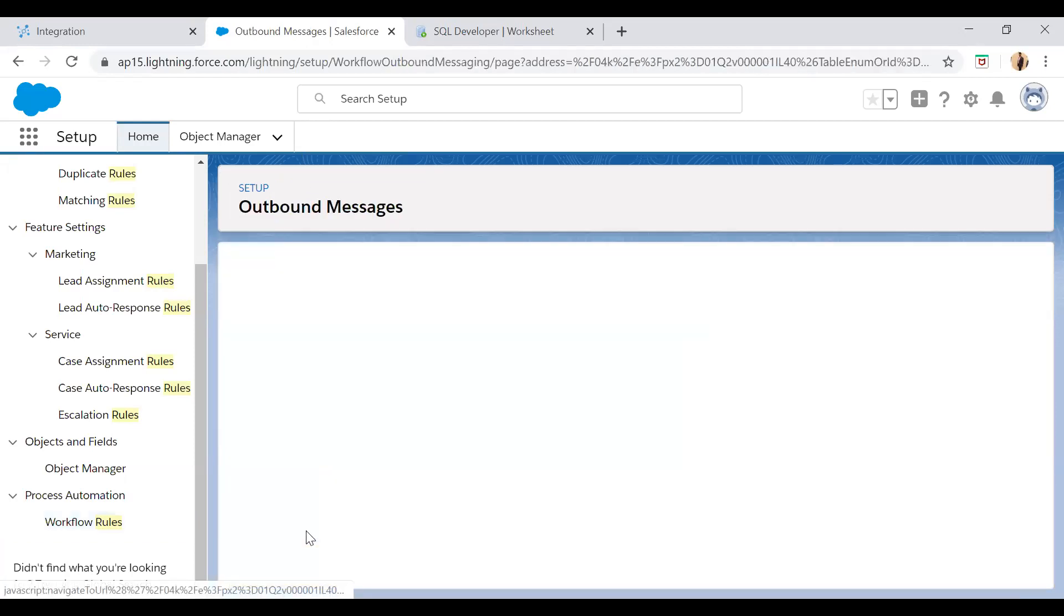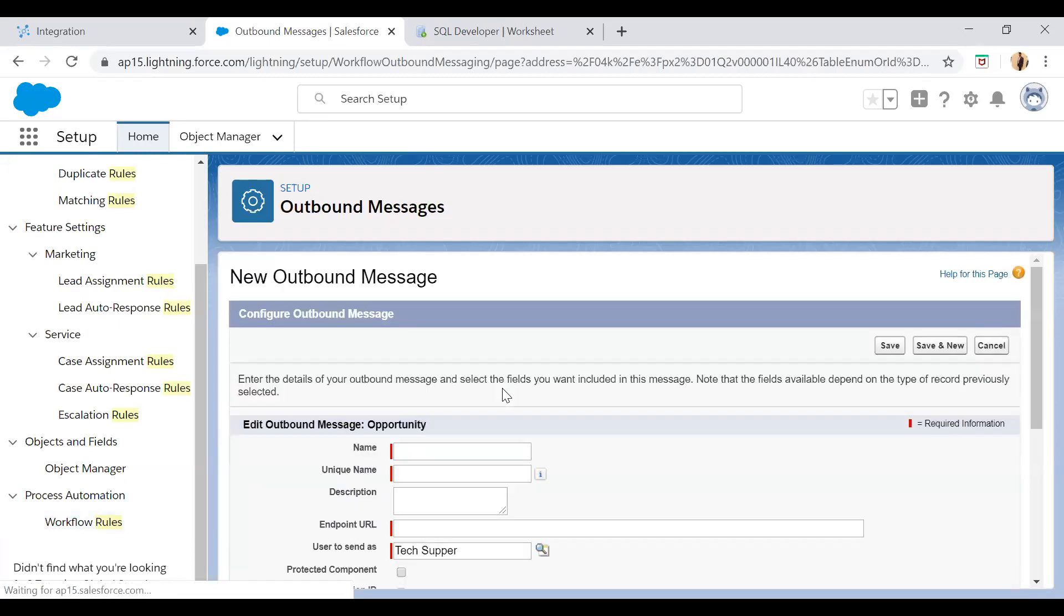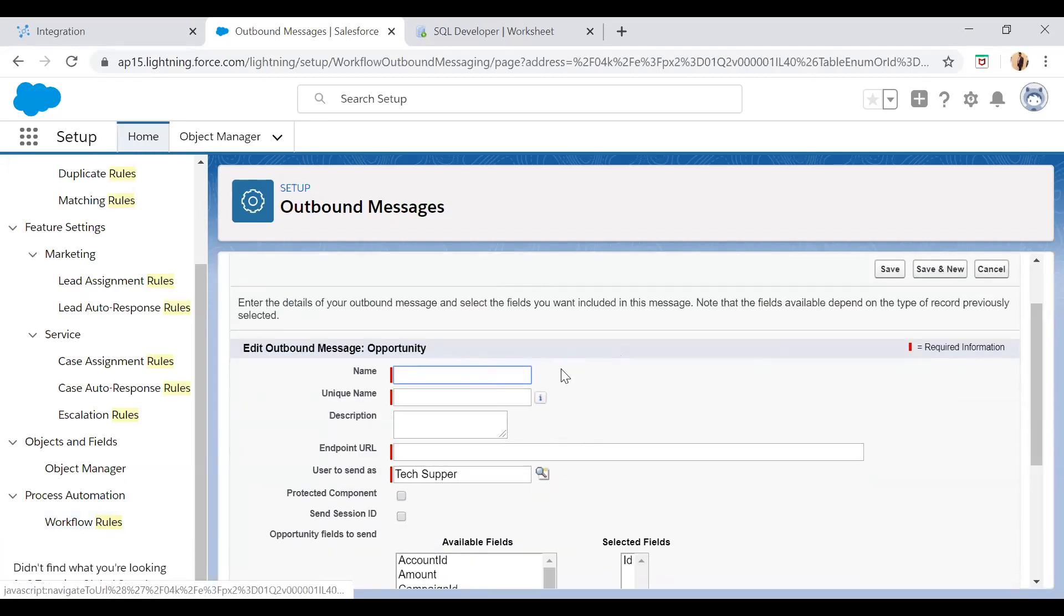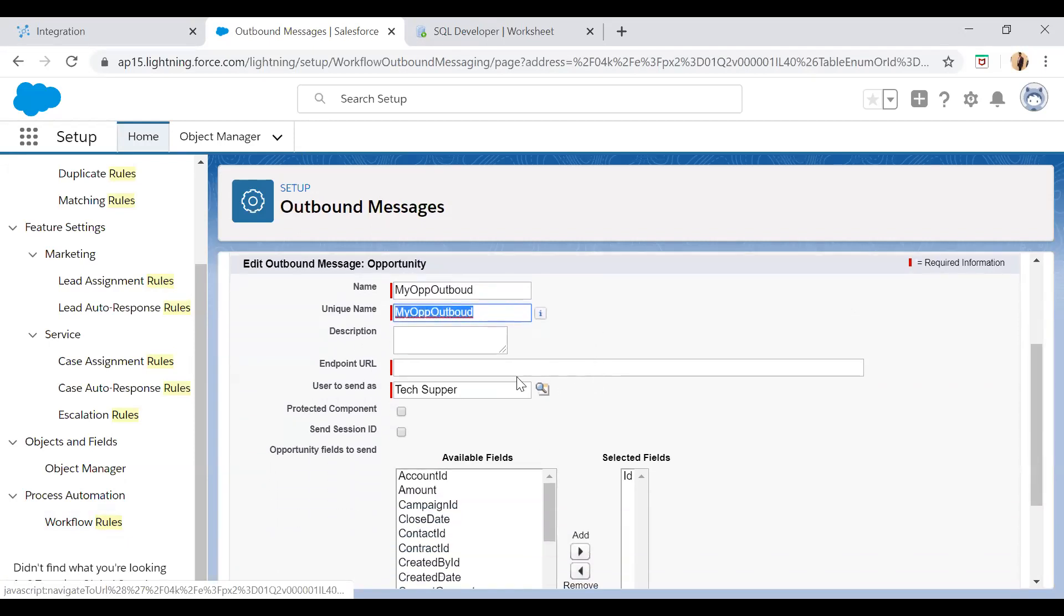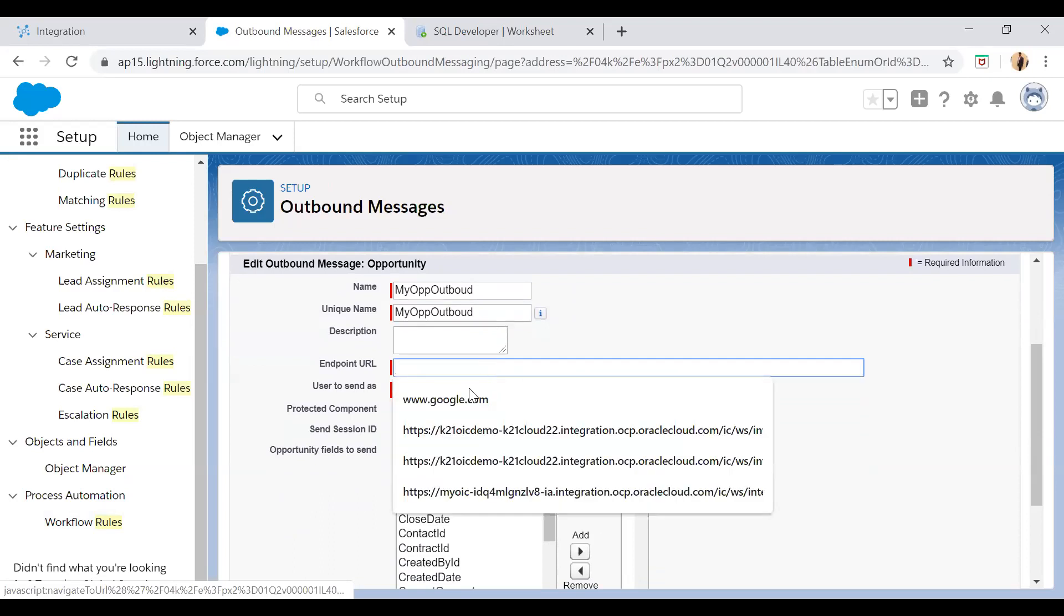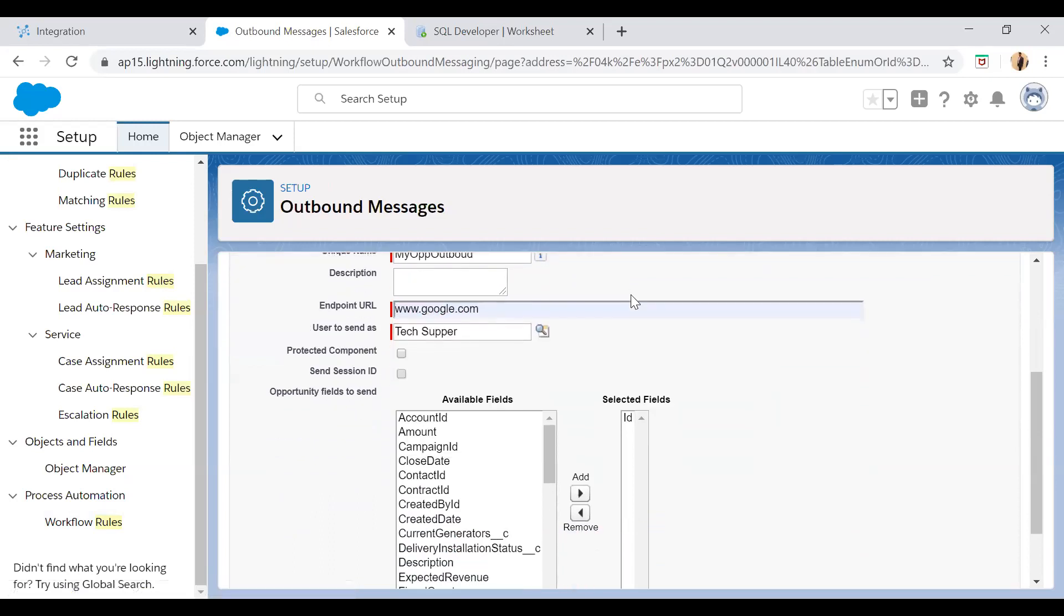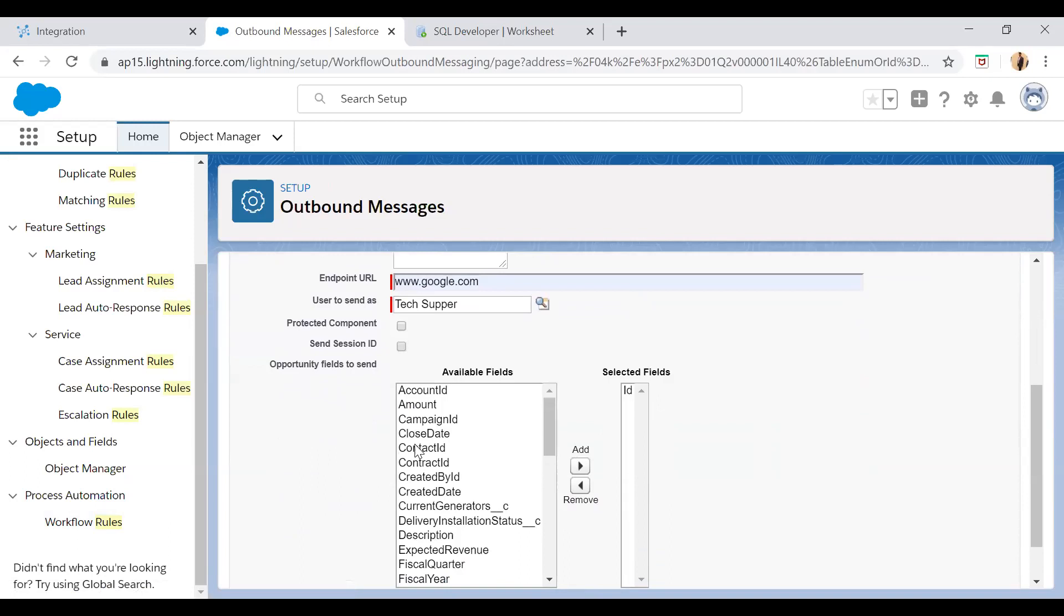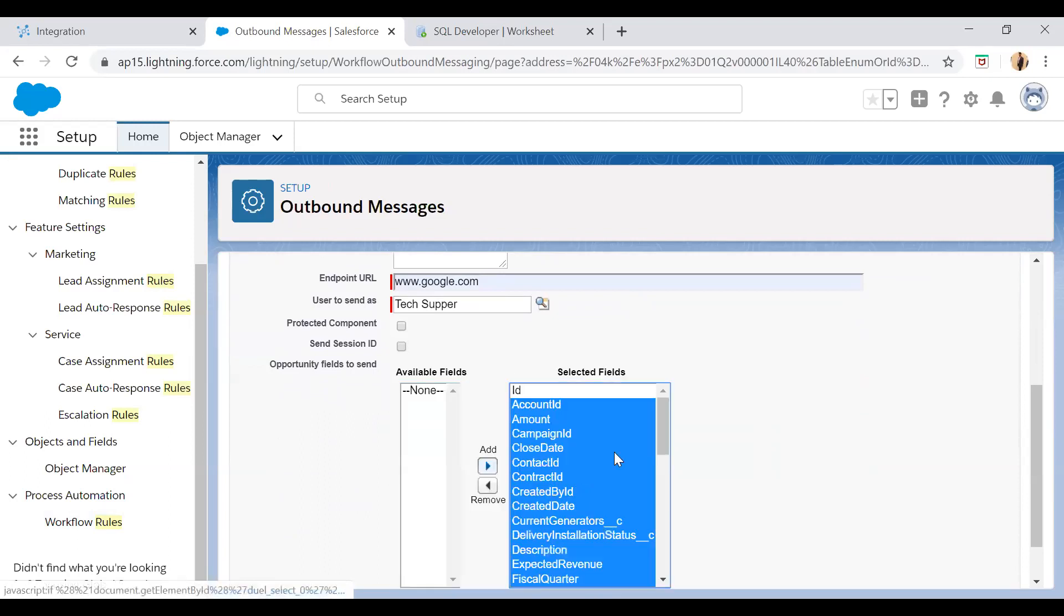Just click on this and then here you have to give the outbound message name. You have to give the endpoint URL on which you want to send this outbound message. For the time being I will say www.google.com, and then here you want to select the fields which you want to give in your outbound message. So I will select all the fields and then add.